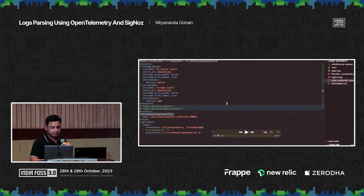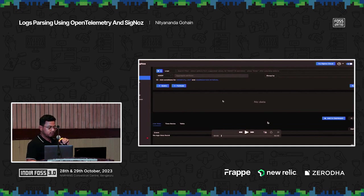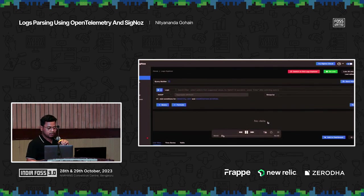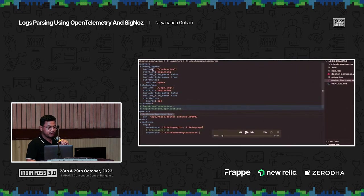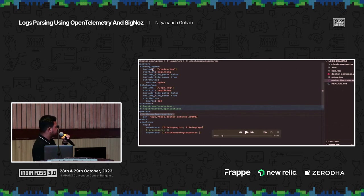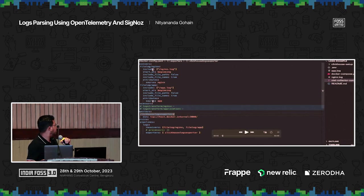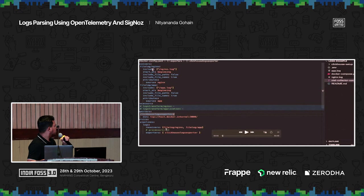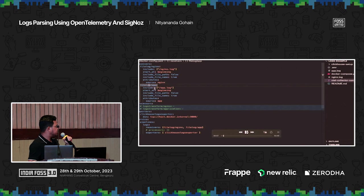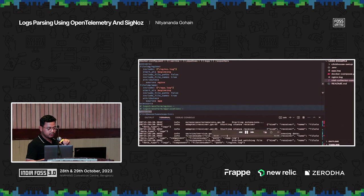This is the log space of SigNoz. Right now I don't have any log lines, so let me go back to the configuration. I have two receivers — one is Nginx and one is file log — and it is reading two files. I've added two attributes: nginx source and nginx app. I'm exporting logs data from both receivers to ClickHouse. These are the raw log lines without any transformation, where I'm just exporting and forwarding them.